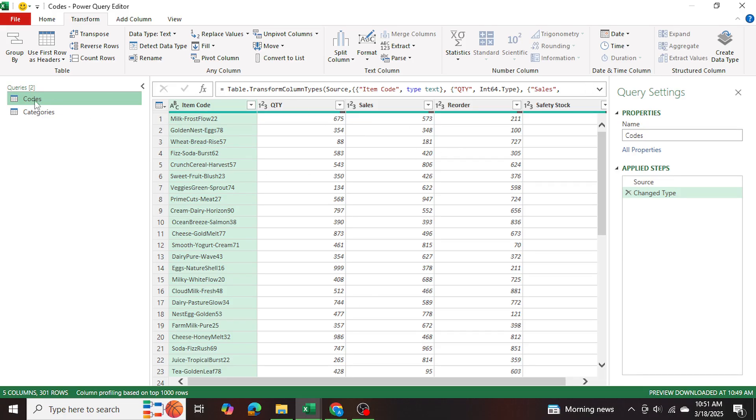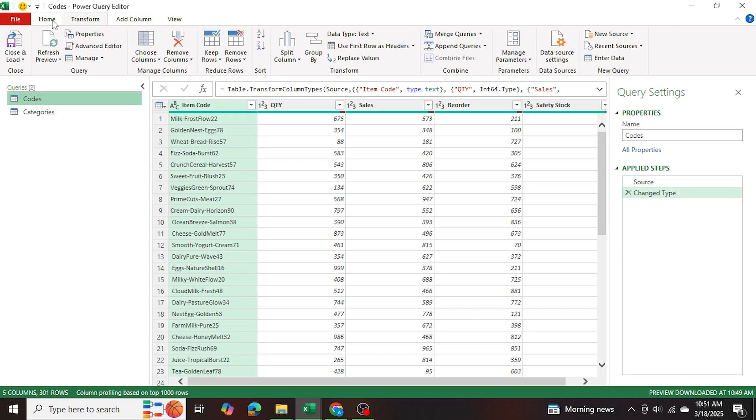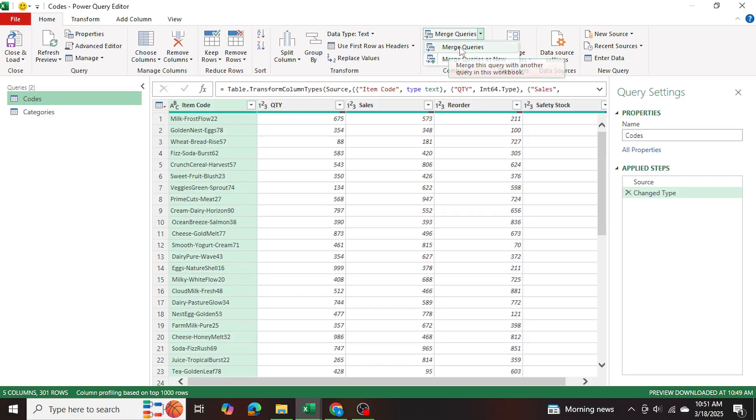So now what I'll do is in the codes query here, I'm going to go ahead and I'm going to go to home, merge queries. And I can either merge queries and change this table itself when I merge, or I can create a new query separate from these two and then merge.